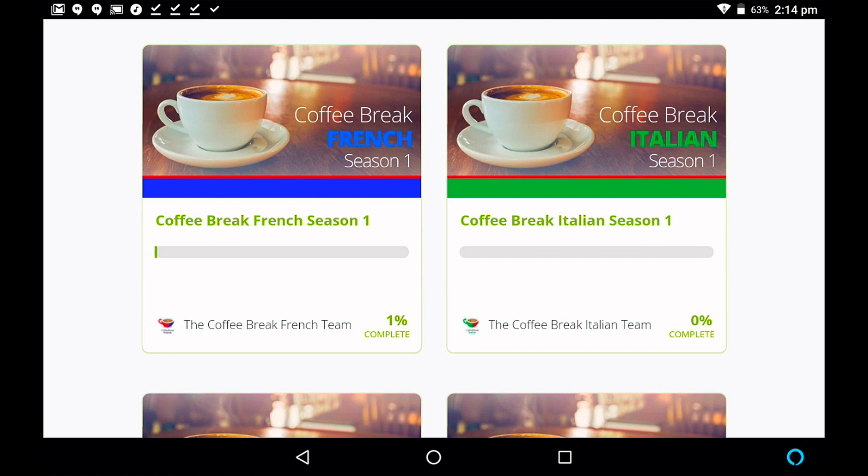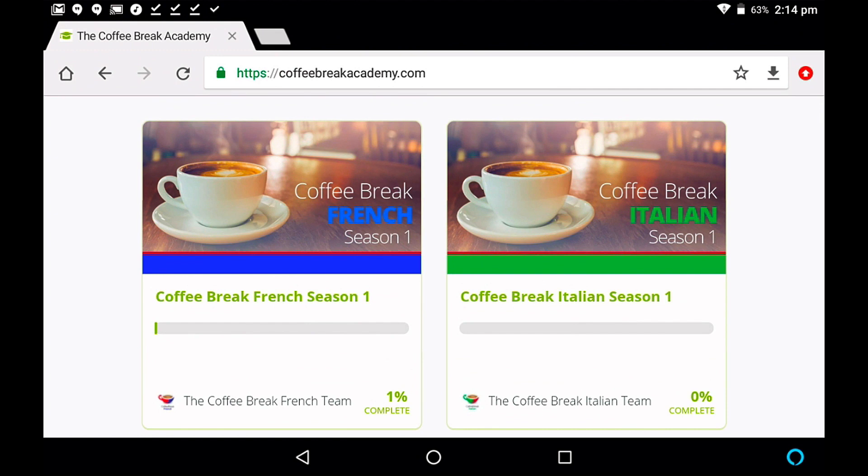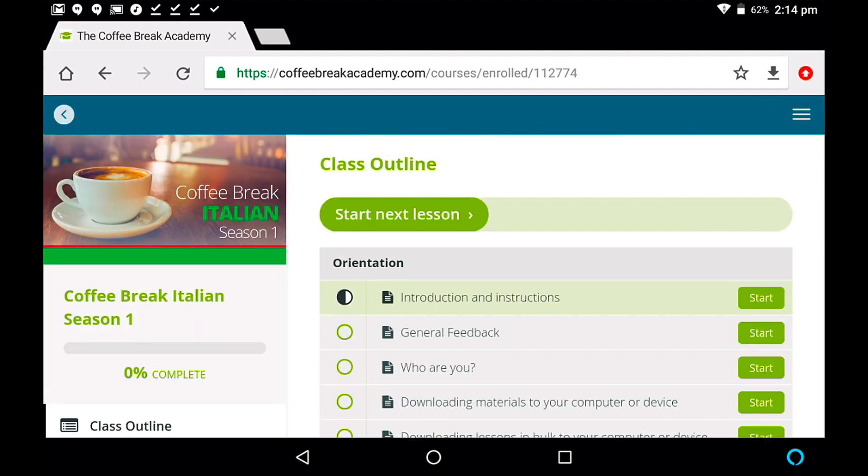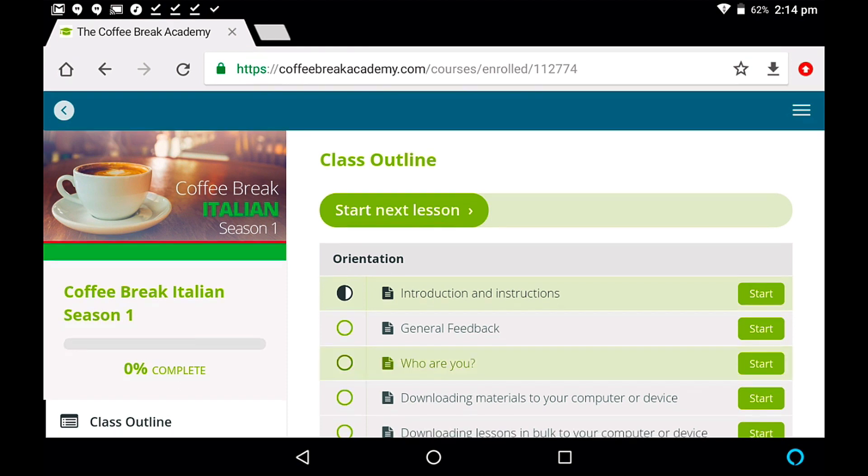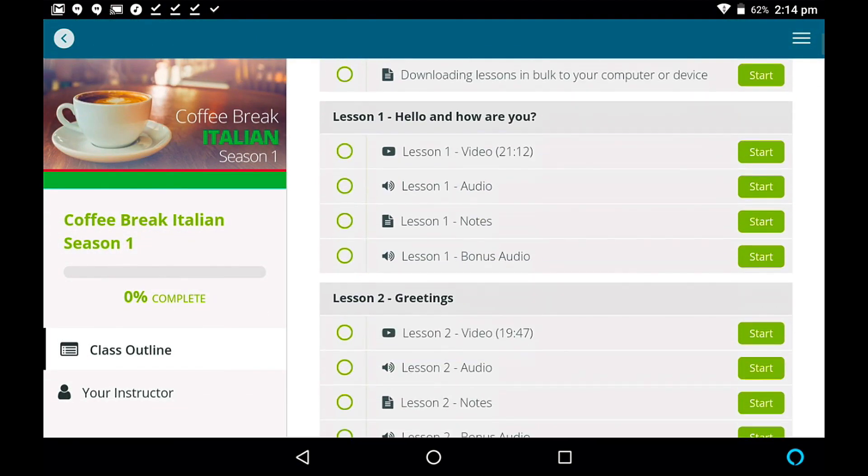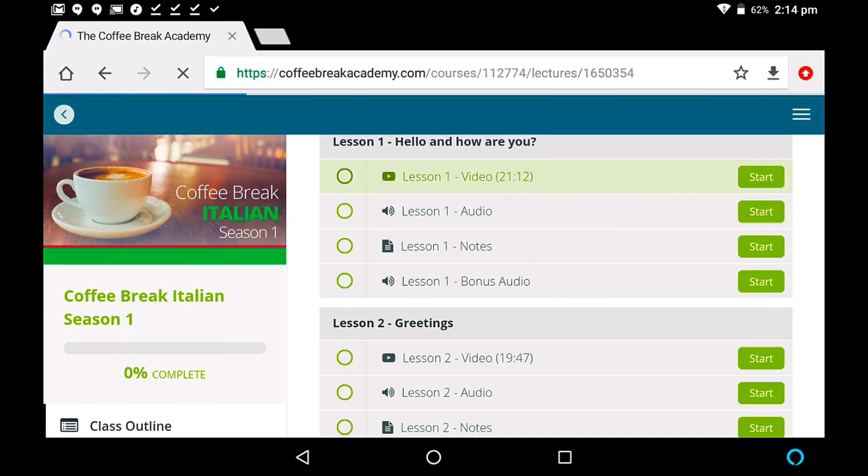So whatever courses you've purchased will show up in your account. So let's take Italian as an example. Of course, this information will apply exactly the same to Coffee Break Italian as it will do to Coffee Break French and so on. So we're going to take Coffee Break Italian Season 1 as an example. I'll tap on this and I'm going to begin by looking at how you would download an individual file. So let's scroll down to lesson 1 and I'm going to tap on the file here. Let's go for lesson 1 video. I'll tap on the file.